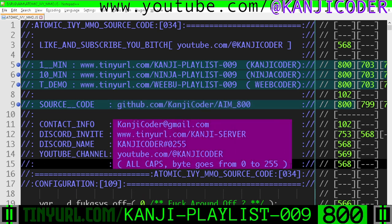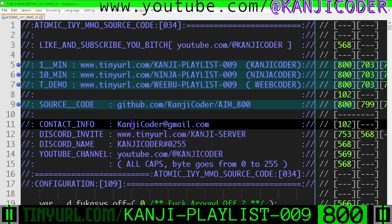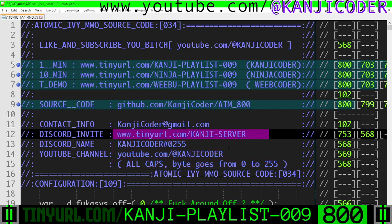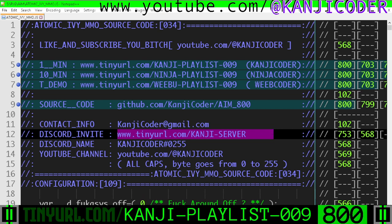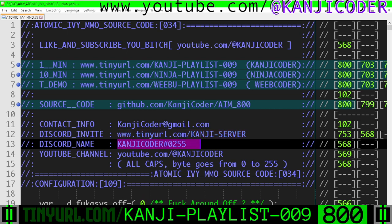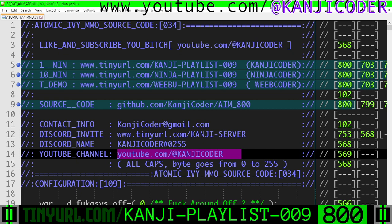There are ways of getting a hold of me: Kanji Coder at gmail.com. You can go to my server at tinyurl.com/kanji-server. Kanji Coder, all caps, hashtag 0255 for Discord, and youtube.com/@KanjiCoder.